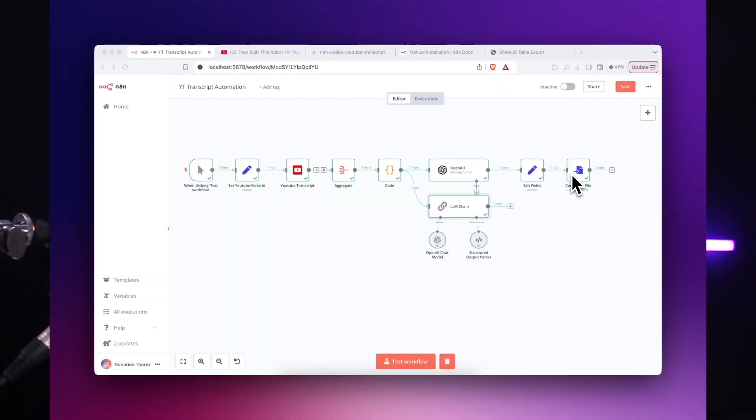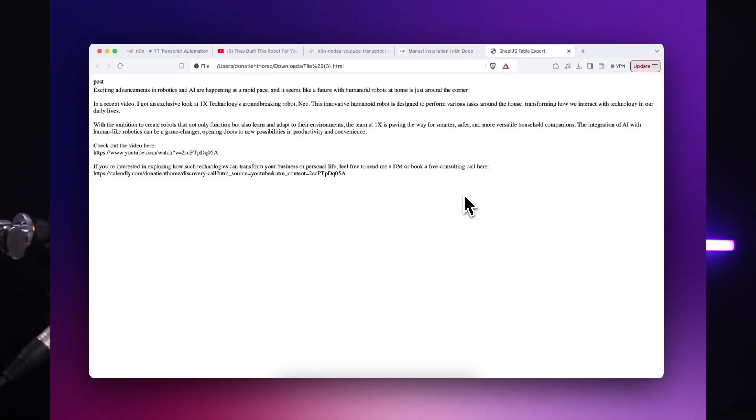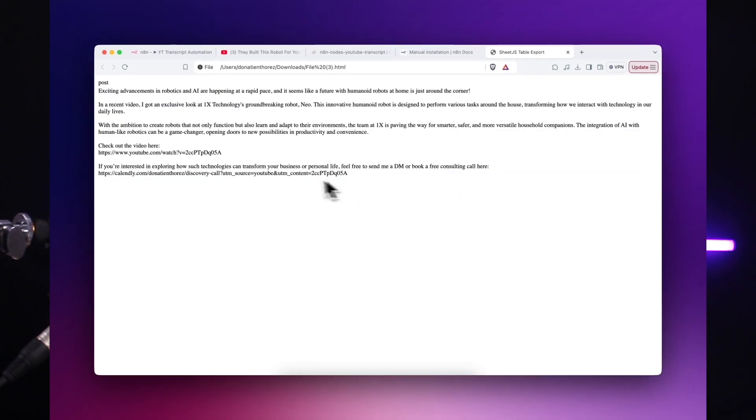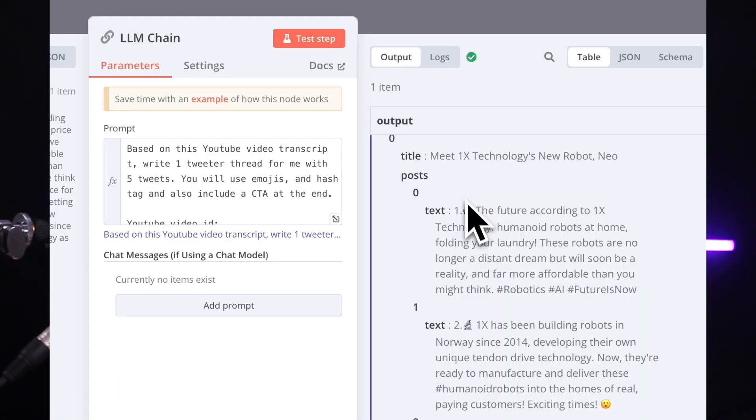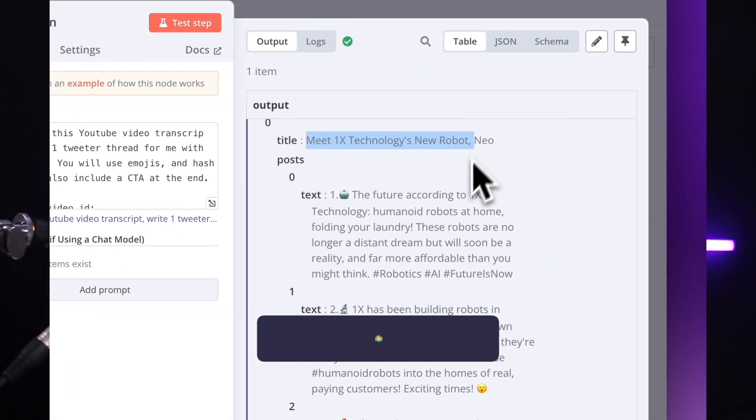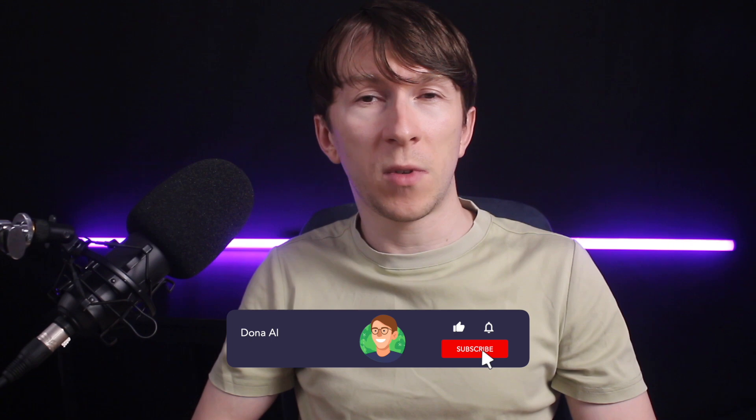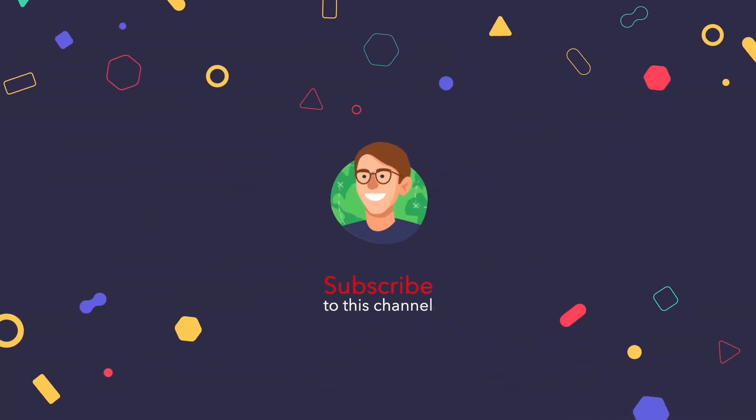In the next video, we will dive into how to automatically generate and repurpose content. I will show you how to take a YouTube video ID and, based on the transcript, create a LinkedIn article and a series of tweets. If you don't want to miss that, make sure to subscribe to the channel. Thanks for watching and see you in the next video.